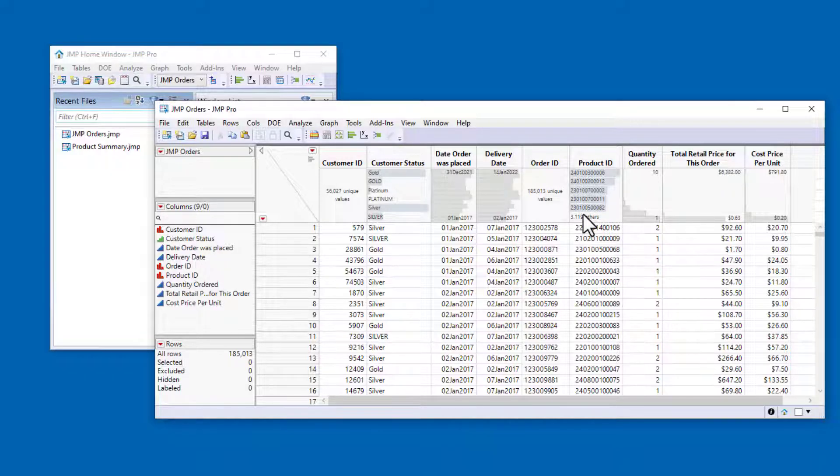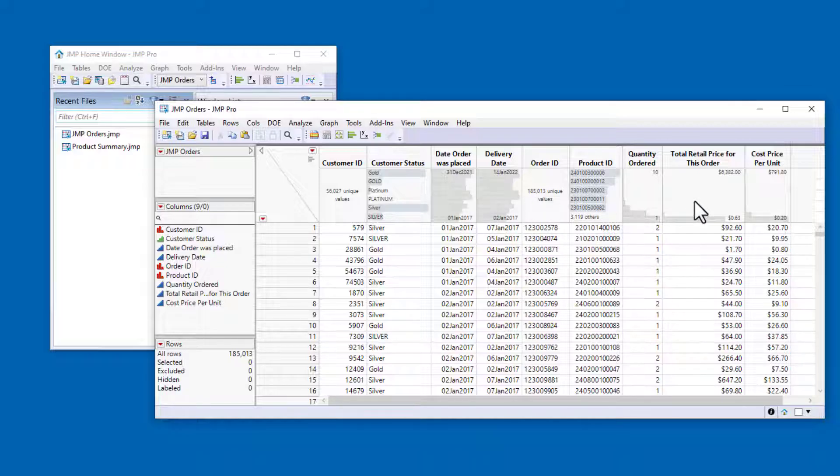For the continuous variables like the dates, quantities, and prices, we can see the ranges for those values.